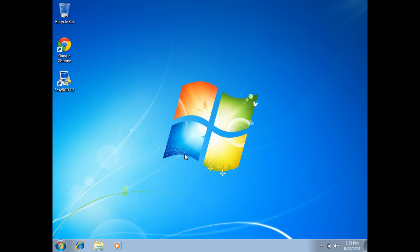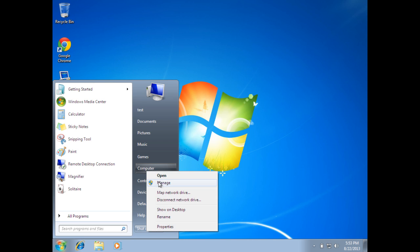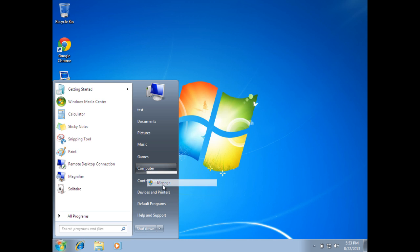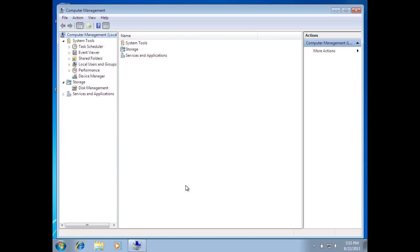The next step is to remove the Ubuntu partitions from the computer. To pull this off, go to Start, right-click on Computer, and go to Manage. This will open the Computer Management Console. We're going to use the Disk Management tool to delete these partitions.